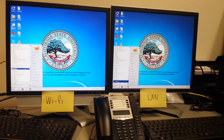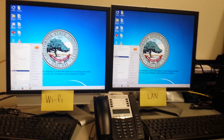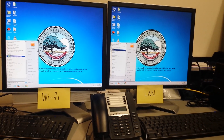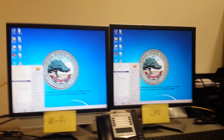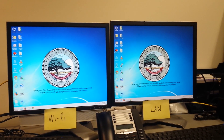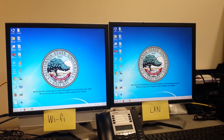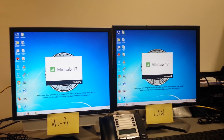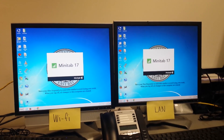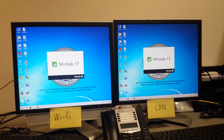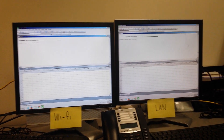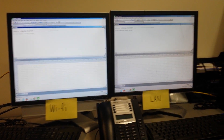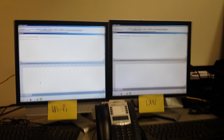Mini tab. What do we want to do? What do they use a lot? Let's go Minitab — Minitab 17. Ready? One, two, three. The Wi-Fi beat it. No. It's about the same. Okay.